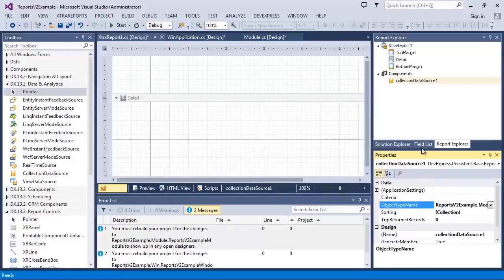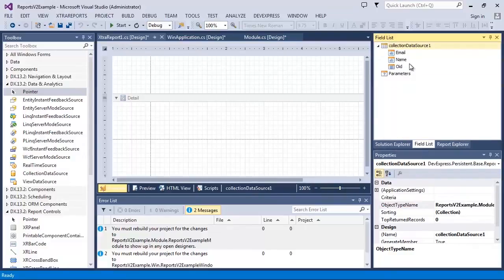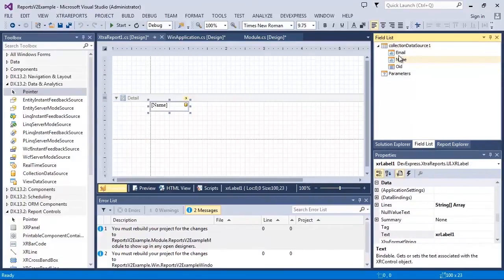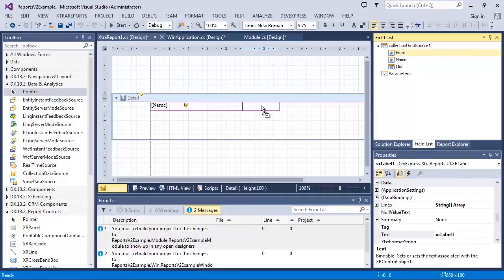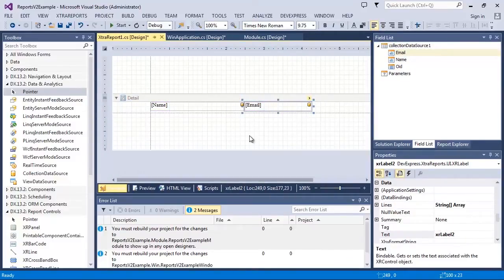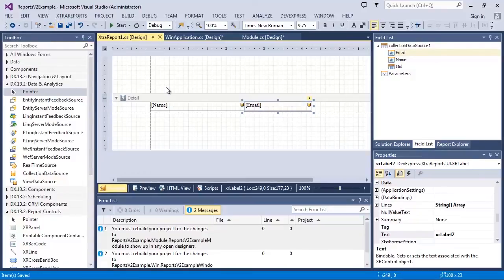Now, Contact's fields are available in the Field List window and let's add the Name and Email fields to the Detail Band and align them. The report is now ready.